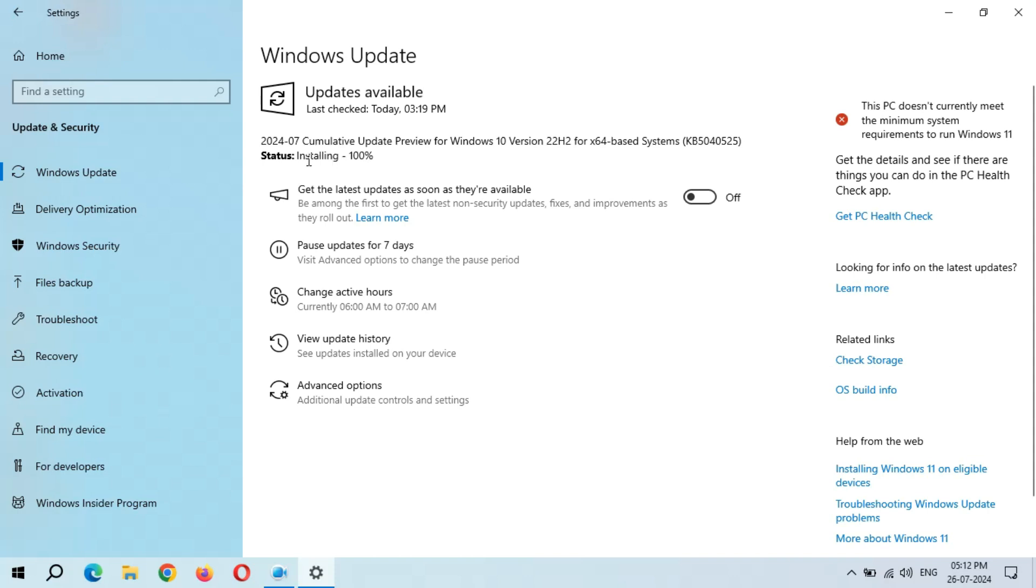Installing 100% completed. Now wait for the restart now and schedule the restart option to become available.